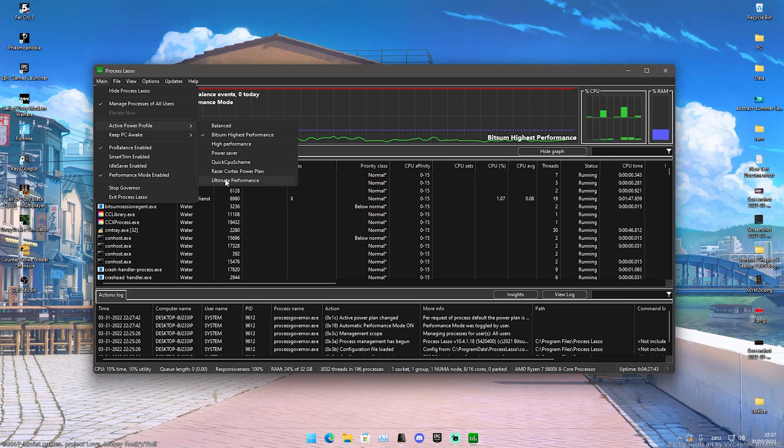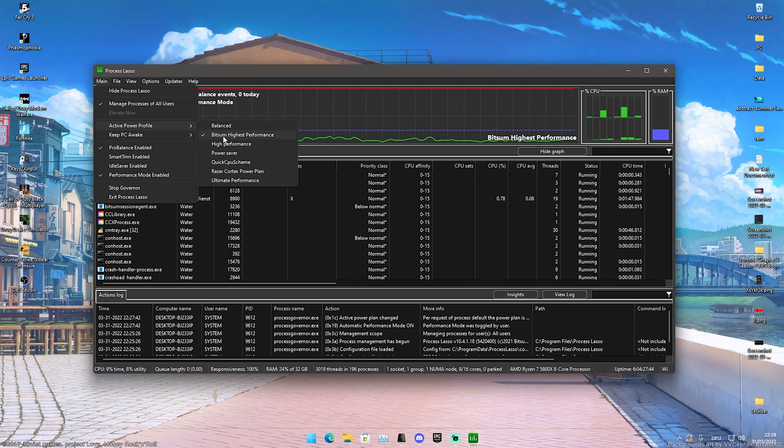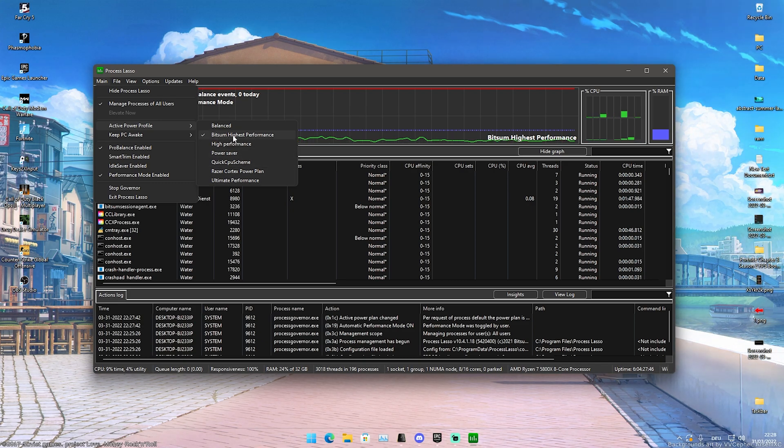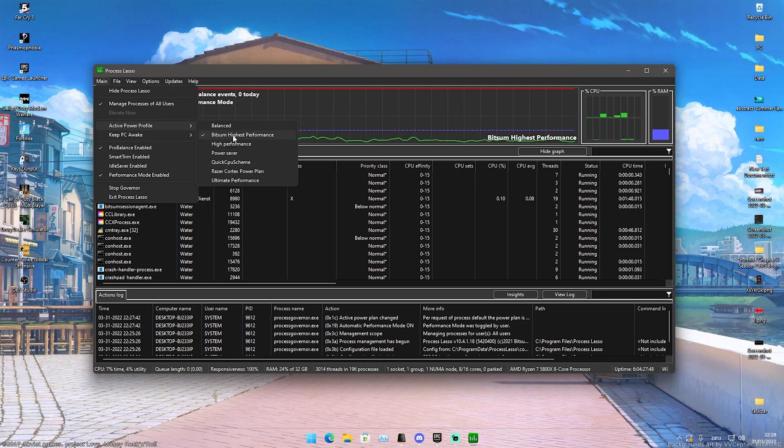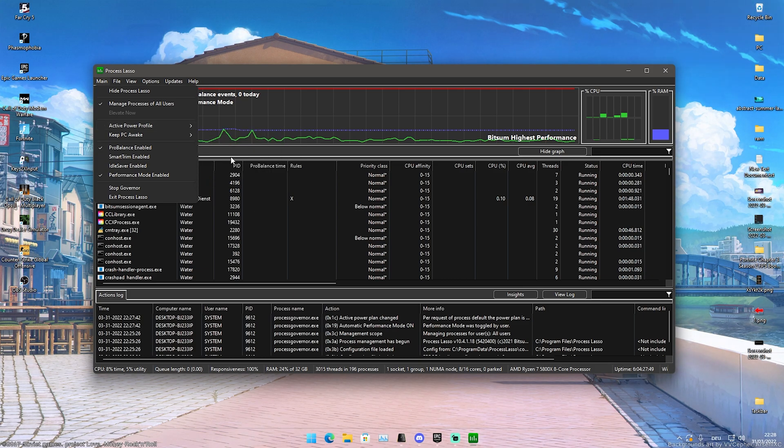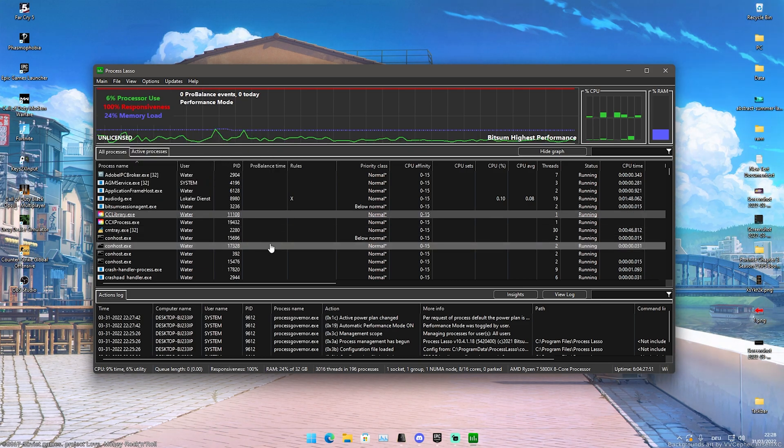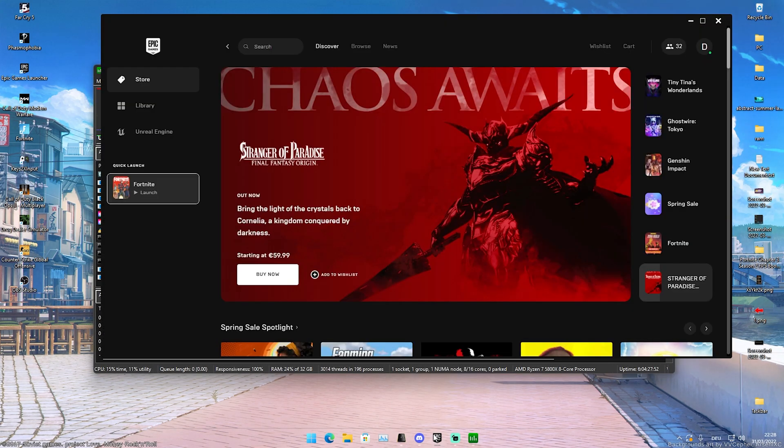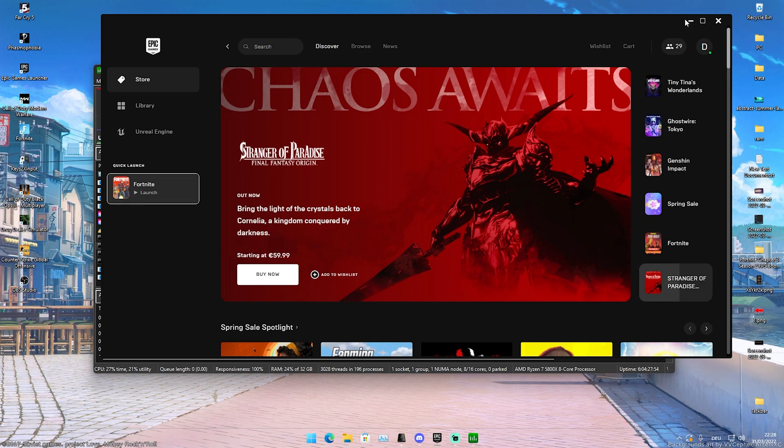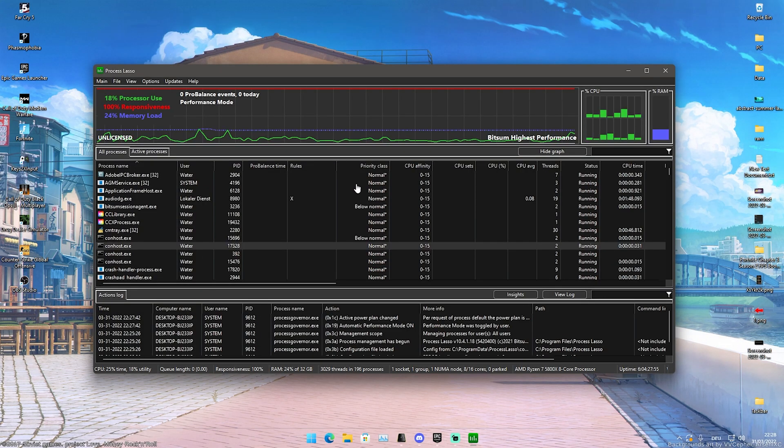Either you're going to have the Ultimate Performance one or the Bitsum Highest one, which as mentioned I'm going to leave a tutorial to in the description. And then afterwards once we're done with that, what we're now going to do is actually launch our Fortnite in the background, because for this next step we're going to have Fortnite actually running in the background to make some more changes.